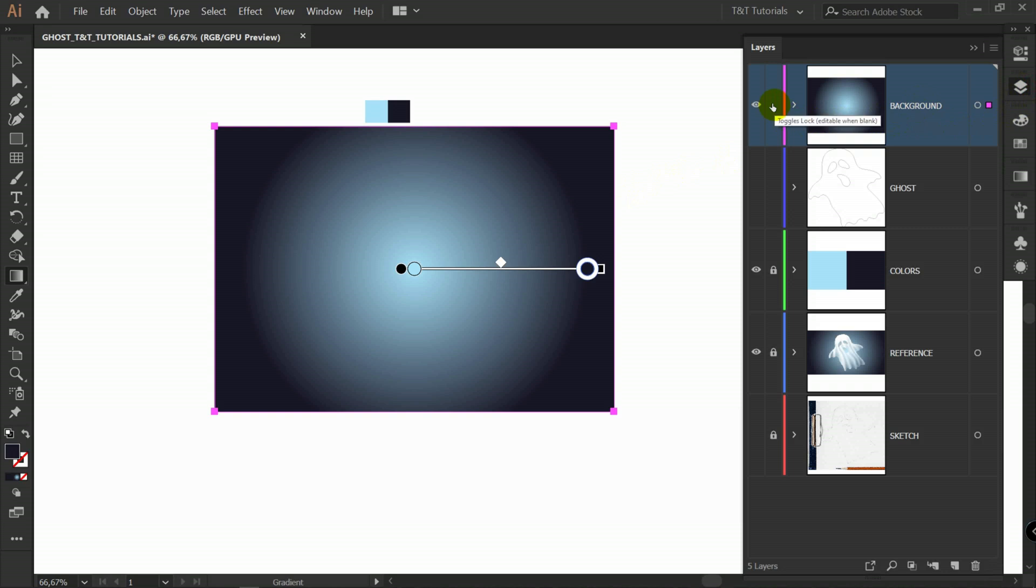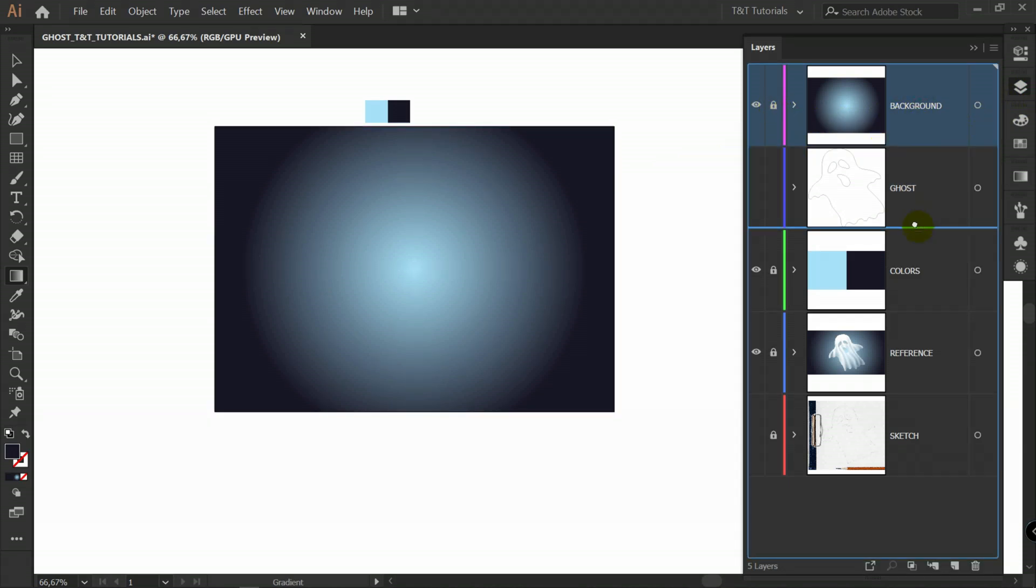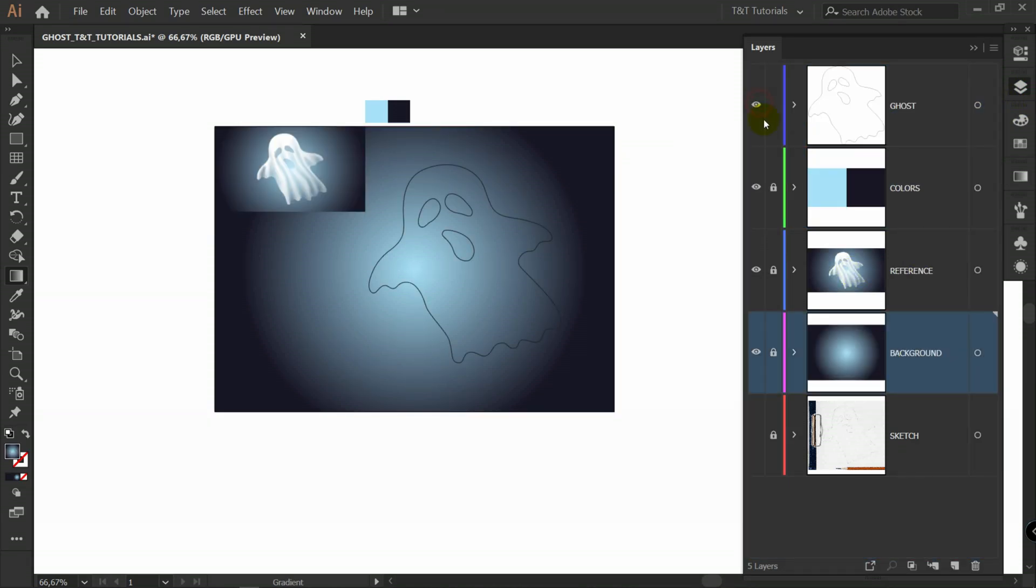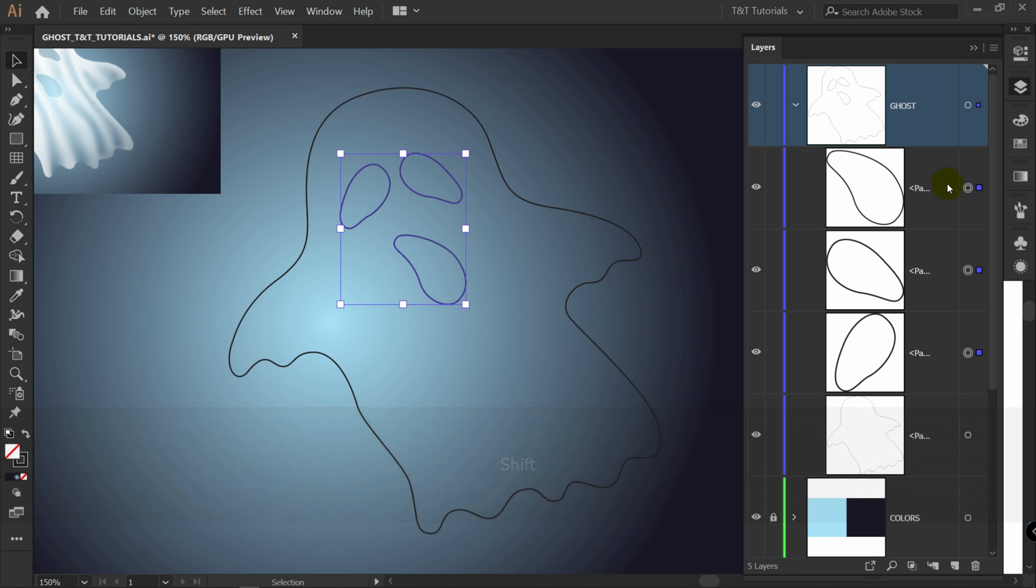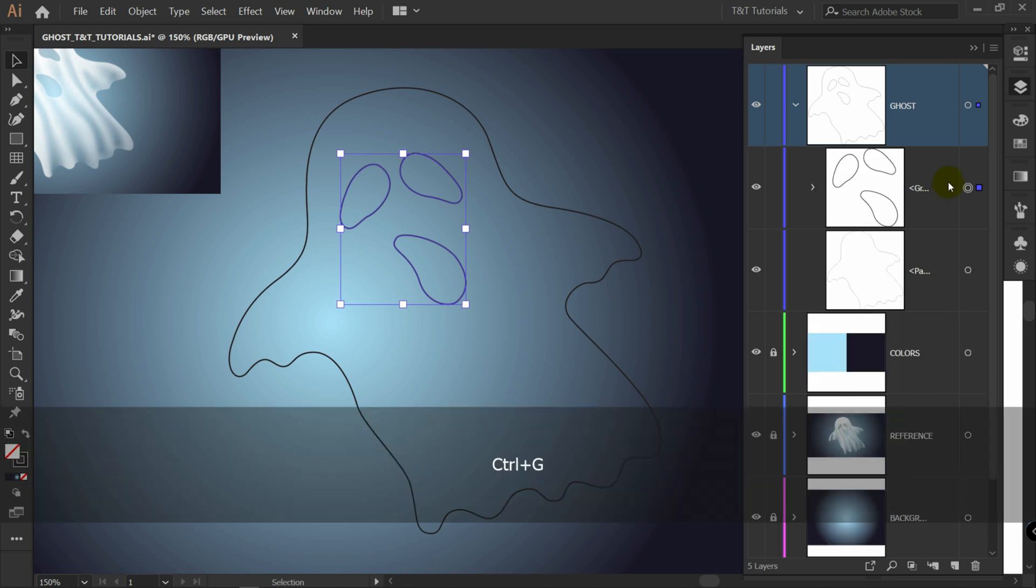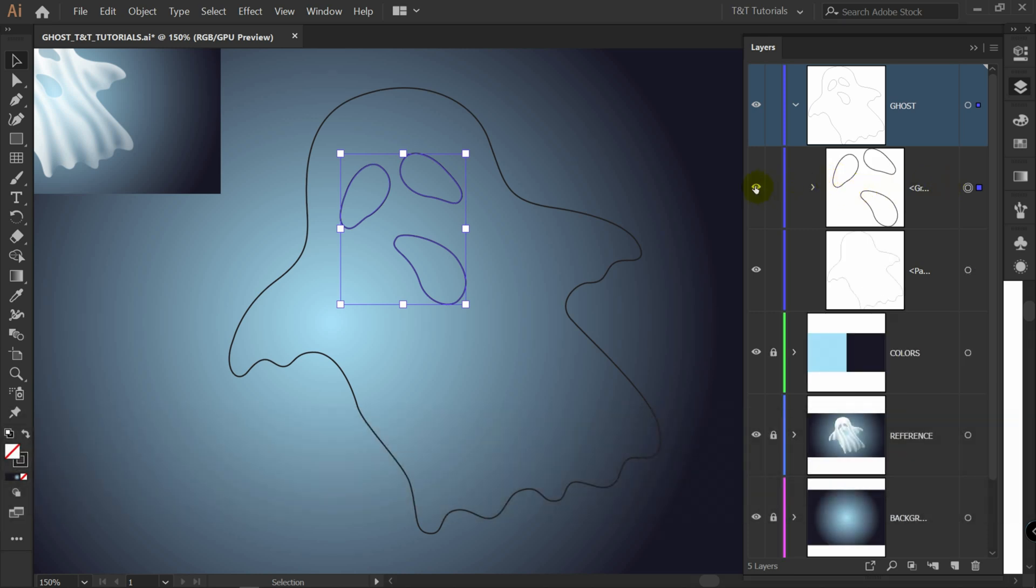Let's lock background layer. Bring it down. Make ghost layer visible again. Let's select eyes and mouth. And press Ctrl G to group them. Let's make them invisible for now.